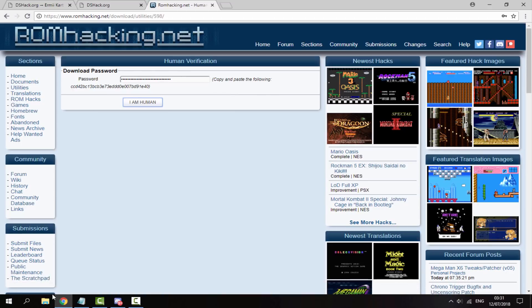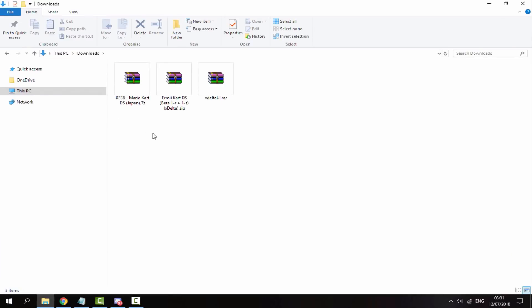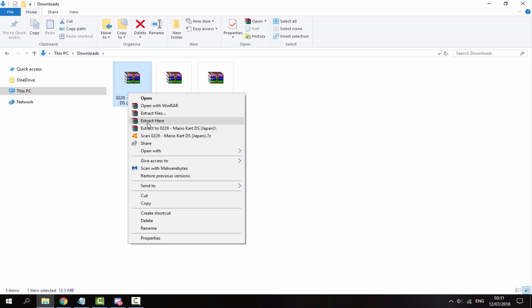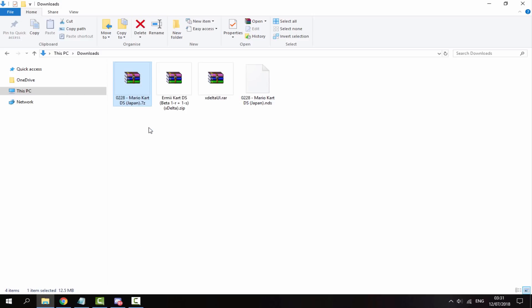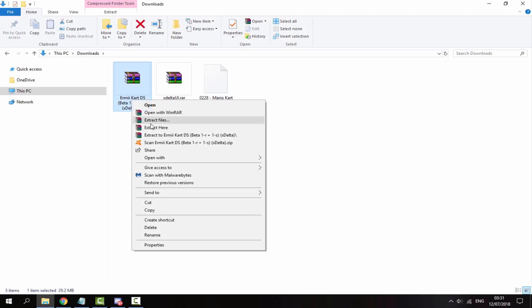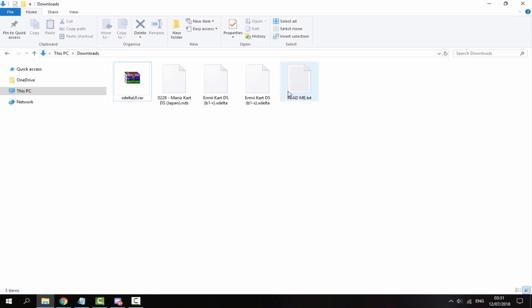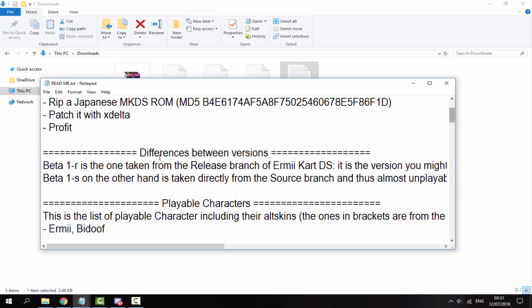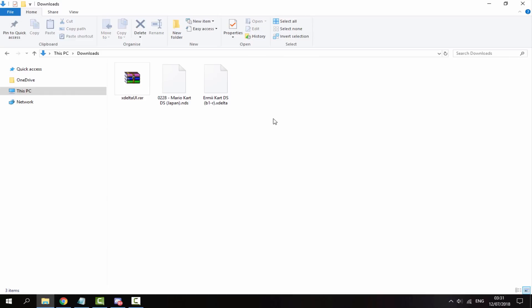Once you've got your two files, head over to your downloads folder. Now you also need a third file: Mario Kart DS, and it has to be the Japan version. It's up to you where you get this. There's plenty of them online. What you want to do is right-click, extract your ROM, then delete the zip file. Get the Mario Kart DS and extract that. If you go into the readme file, it tells you what version you need. 1-R is the one that's working right now, so I'm going to delete the 1-S version and the readme file.